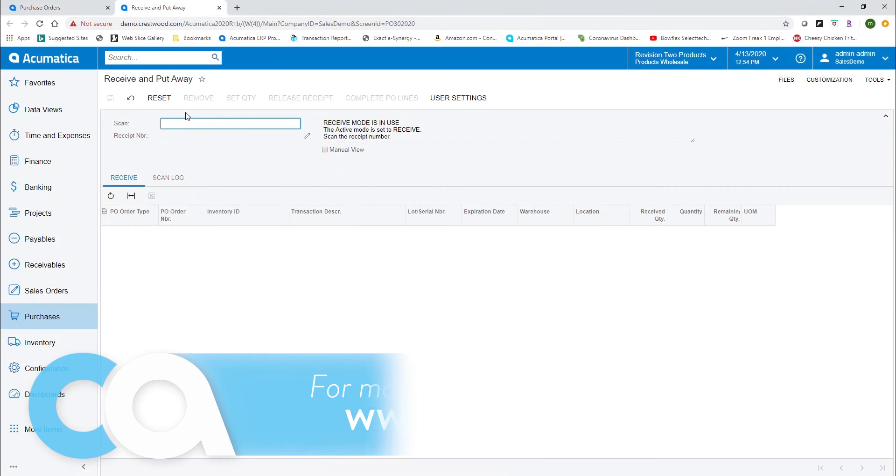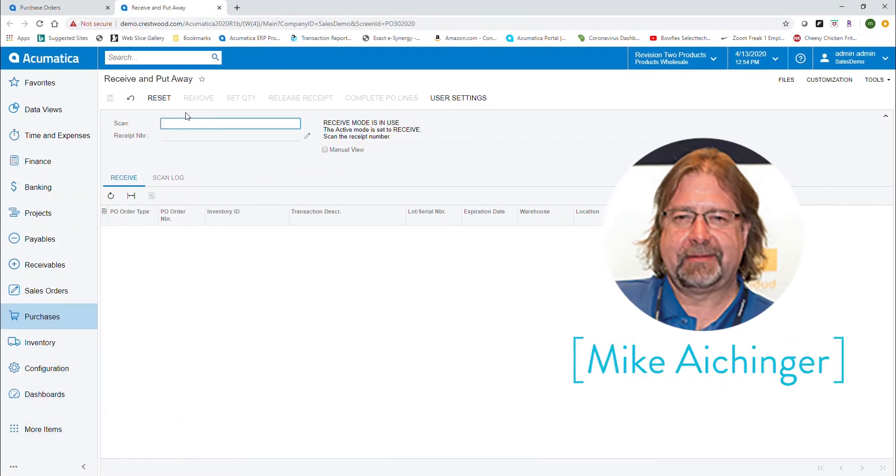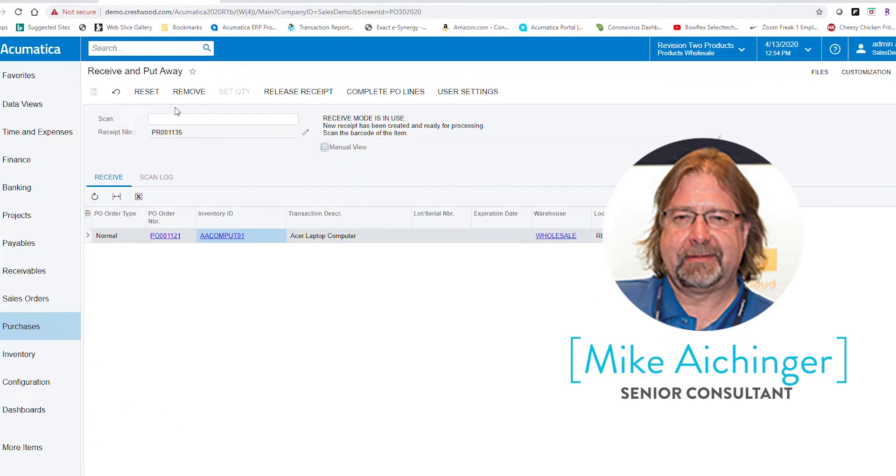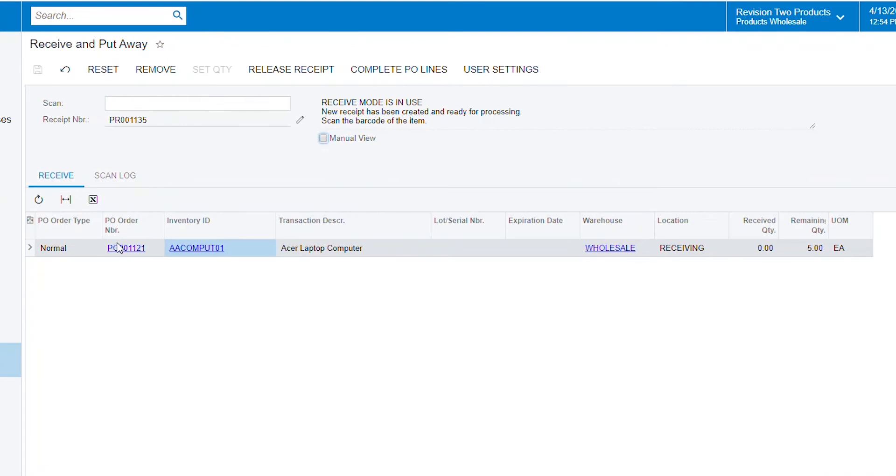So I'm going to come over here and type in my PO. So this is coming in through the gun, it's telling me I'm receiving this PO, this is my receipt number, and what's the item that I'm going to receive in.